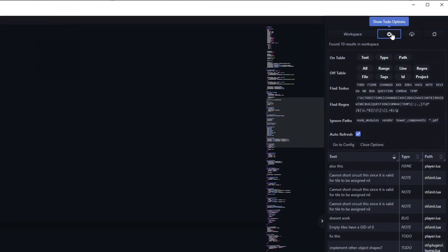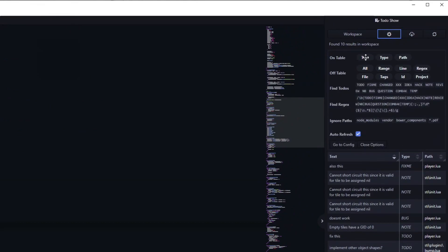If you click on the cogwheel, you can see which keywords it is currently set to track. You can also see all of the things which can be added to your table in the off-table list.